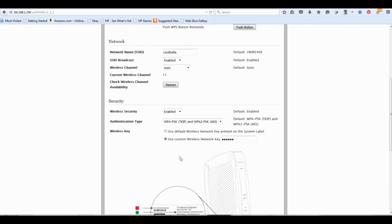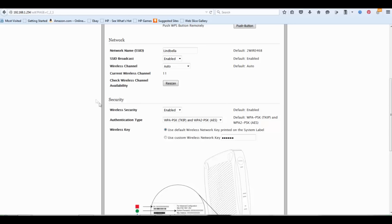Down here you're going to see two options for the password key: Use default wireless network key printed on the system label, and Use custom wireless network key. Click this option and enter your wireless password key.